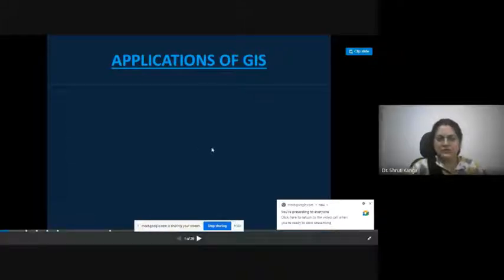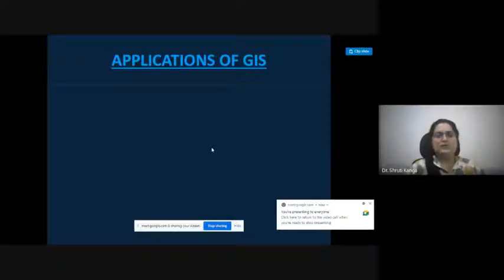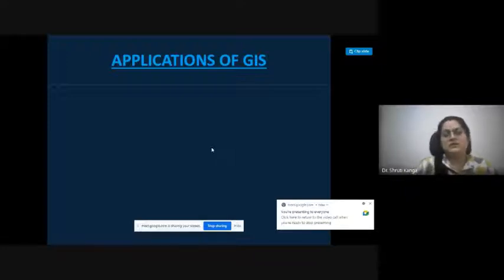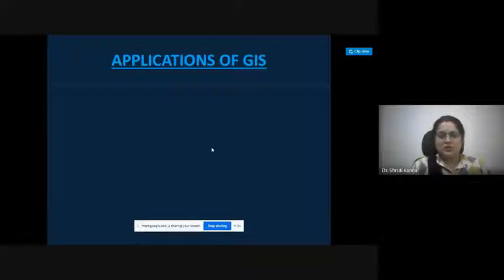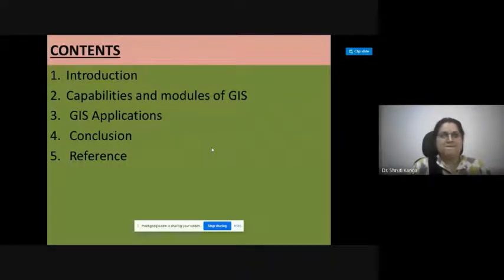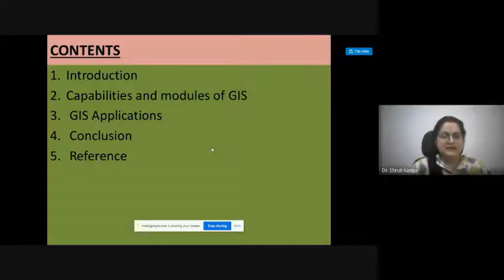Good morning everyone. Today we will be discussing the applications of GIS, where we will be seeing how GIS is being implemented in different areas. We will be covering the introduction and basic concepts of GIS, then its capabilities and modules, GIS applications, conclusion, and references.